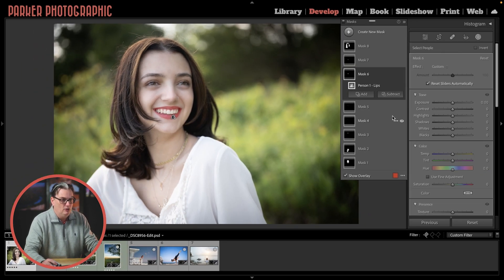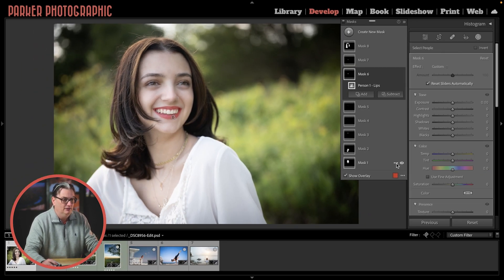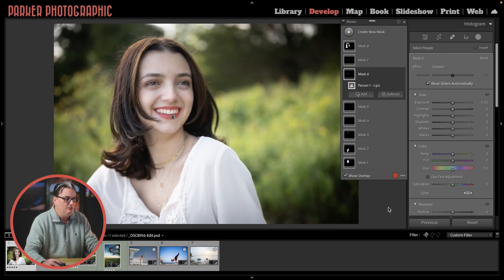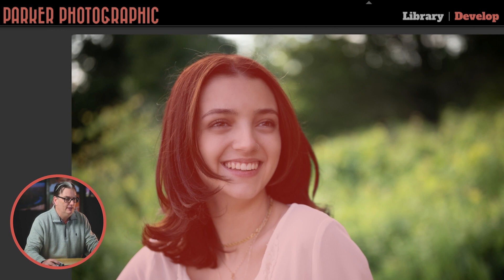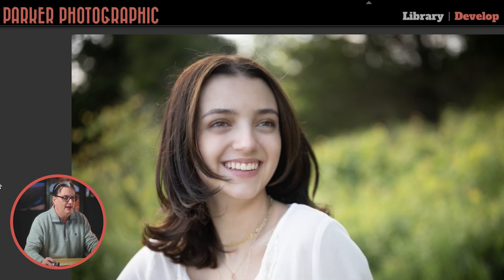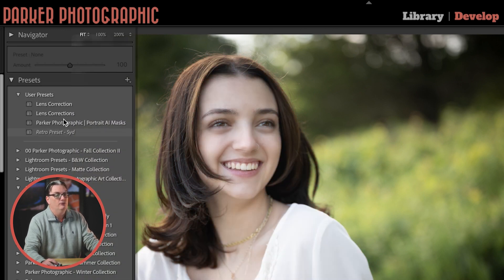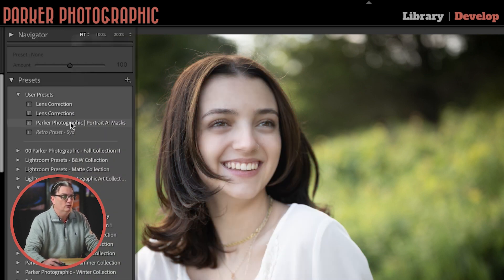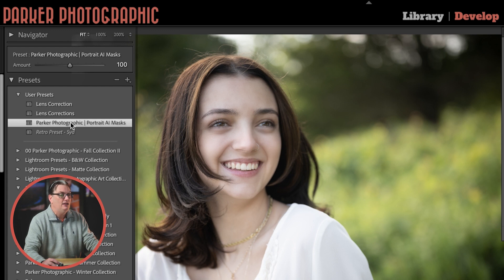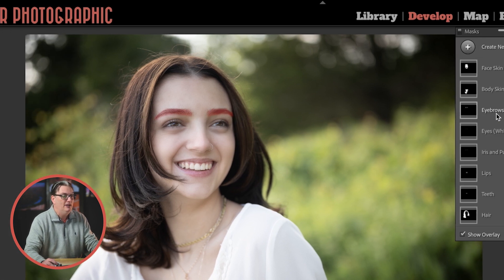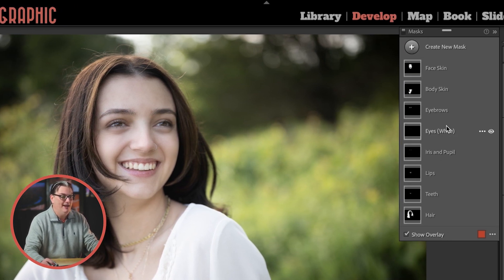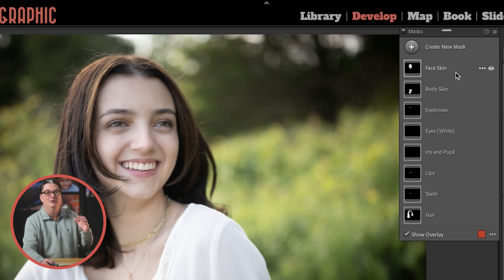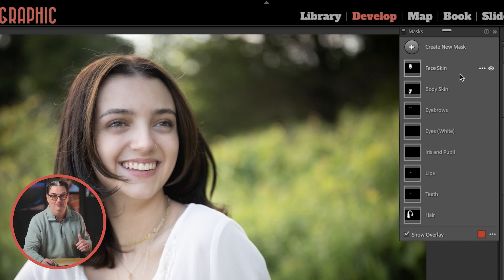Here's a faster way to organize them. I'm going to delete all of these and go over to my presets. Once I click on Parker Photographic Portrait AI masks, all eight will automagically be added with the name of the corresponding mask. How cool is that? I love it.